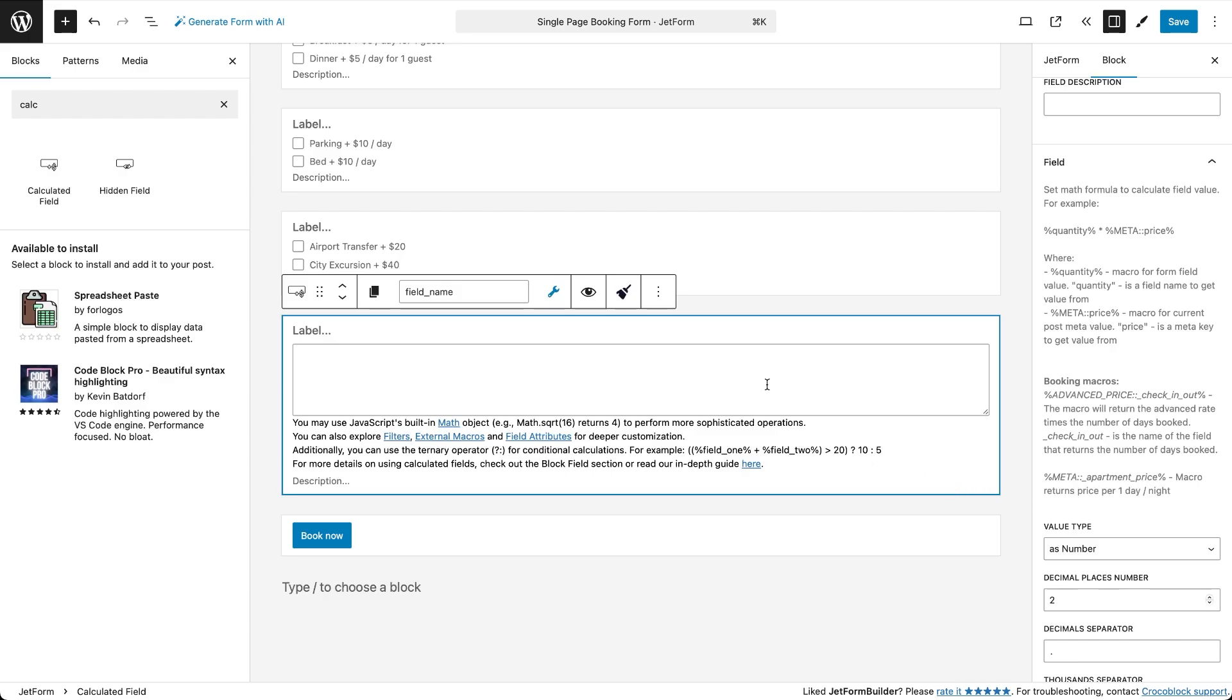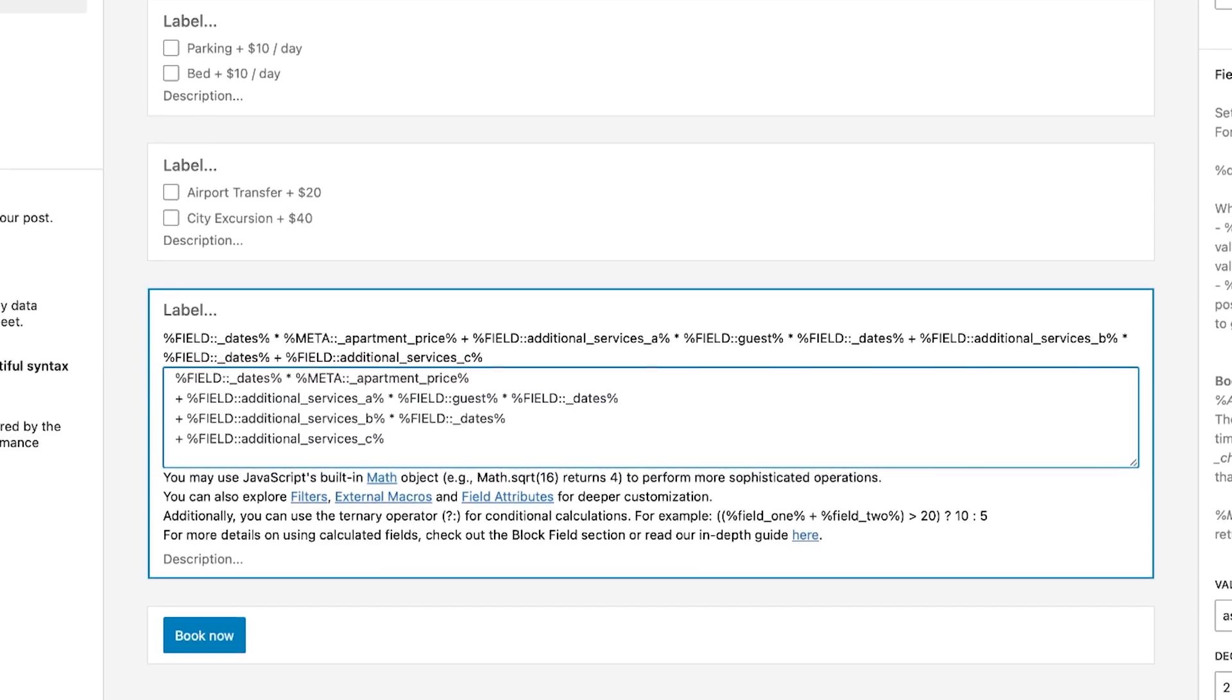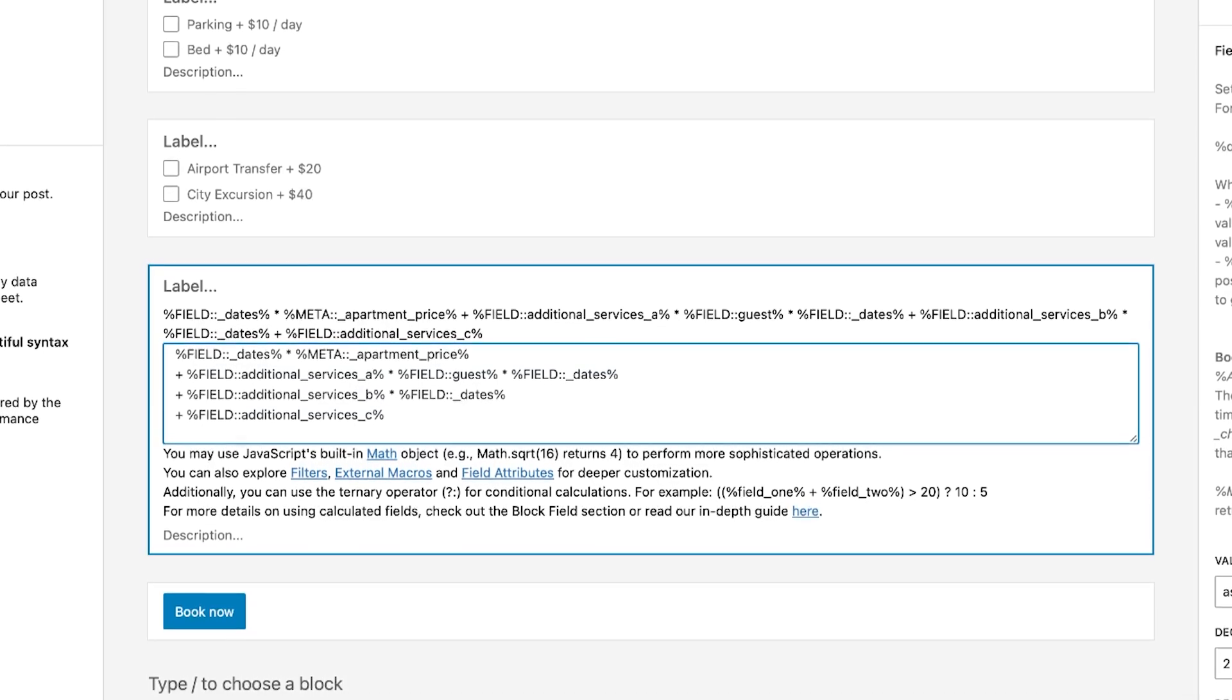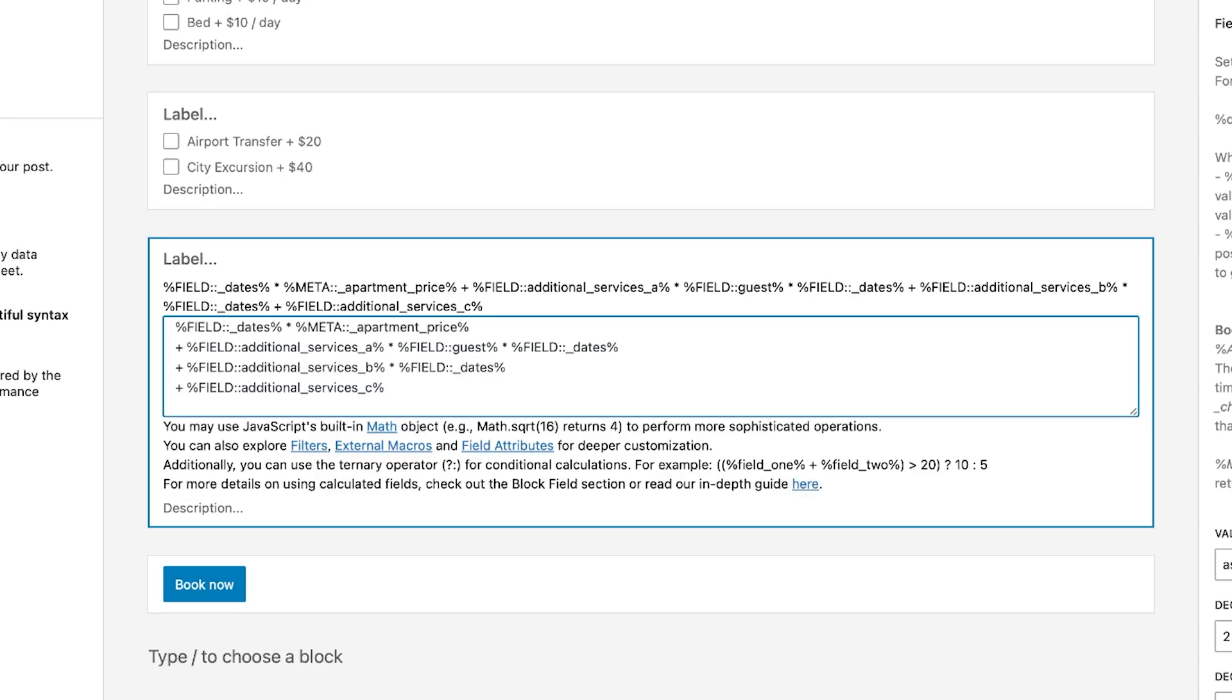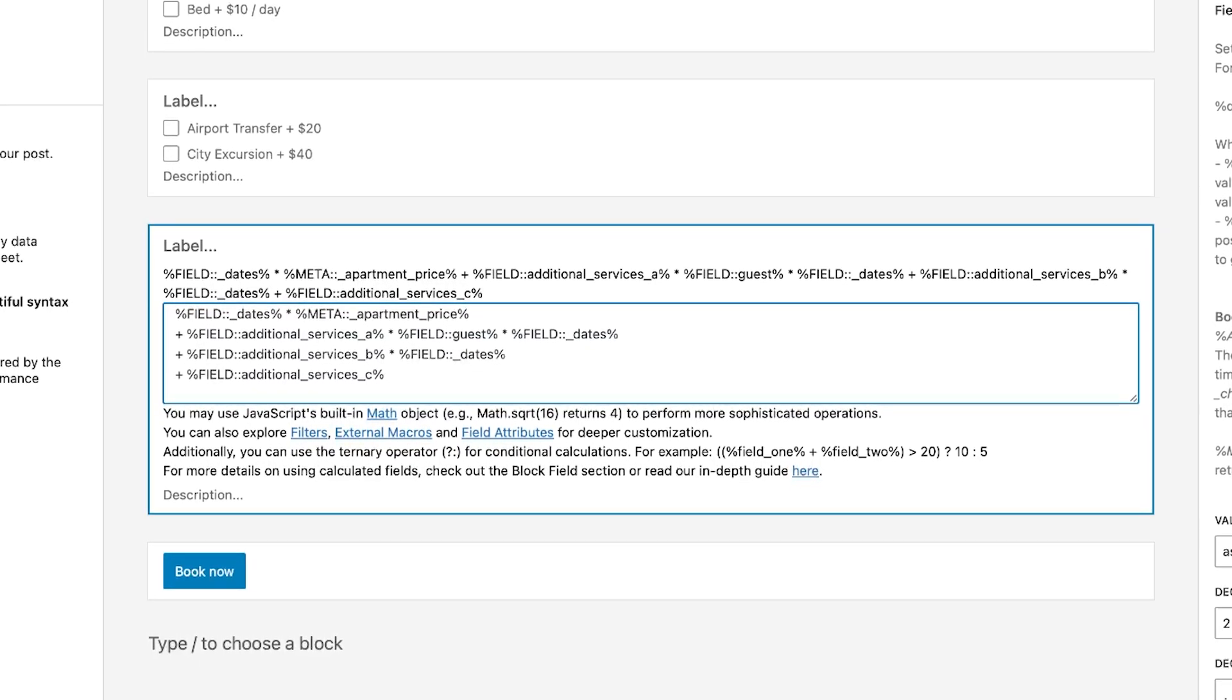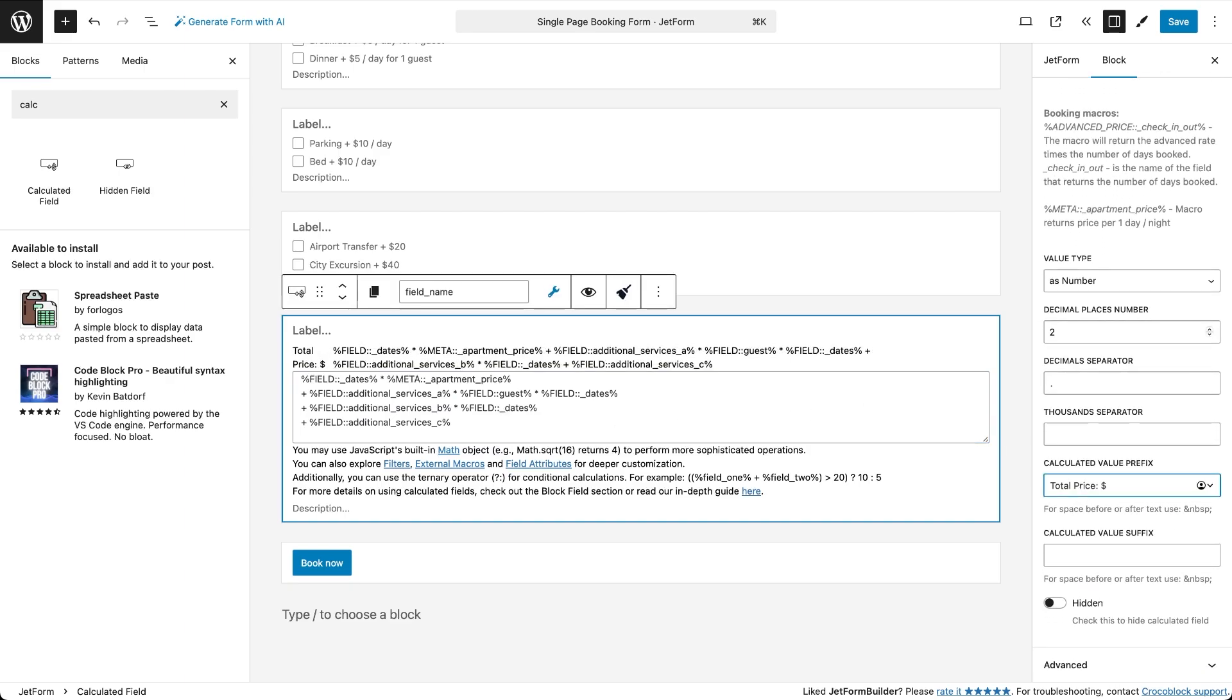Here's the formula. It calculates the total as number of booked days times property price per day night plus price for any services checked in the first group multiplied by the number of guests plus services price from the second group multiplied by the number of days plus the price for the third group of the services. Don't forget to add a prefix like total price and a currency sign so users can clearly see what's being calculated.